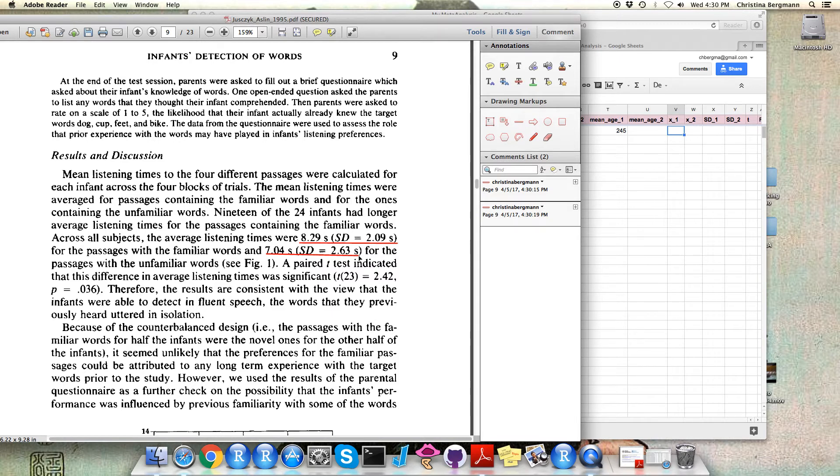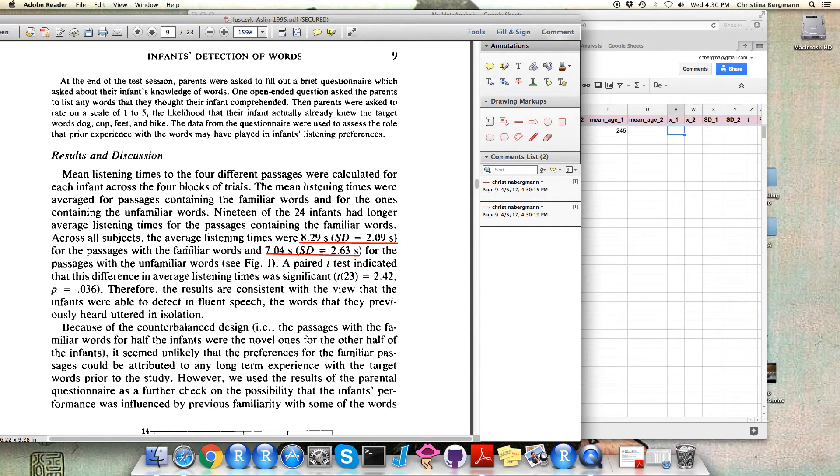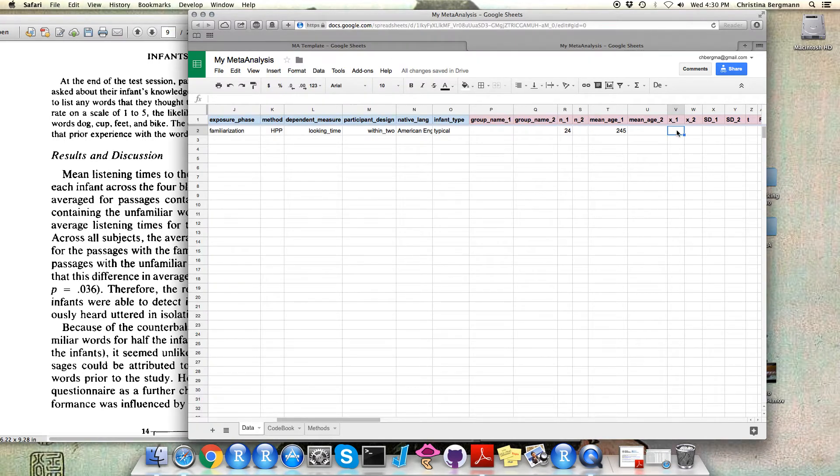So in this case we see that for familiar we have two values, one for familiar words and one for unfamiliar words, and we can add that into our database.